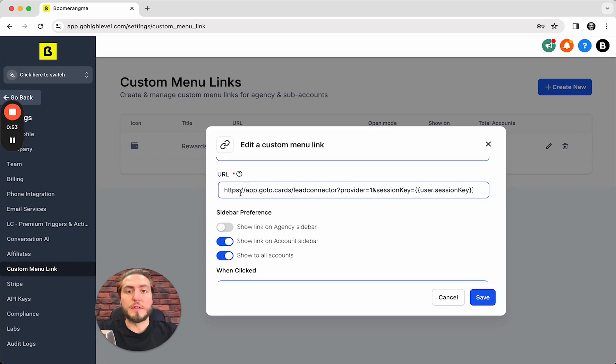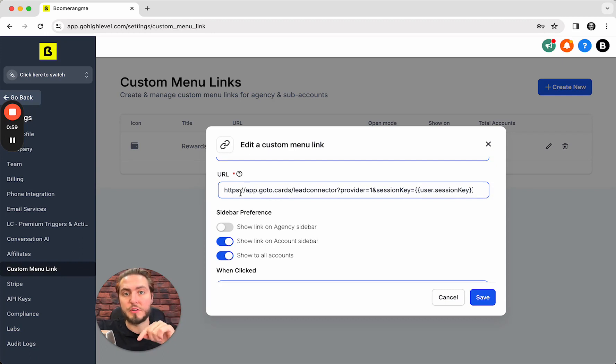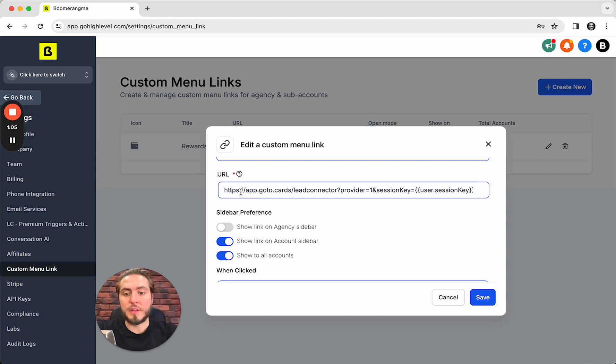Next, the URL. You can grab the right link for this from the description of this video. Two links for starter plan and SaaS mode will be available and you just need to customize those links.